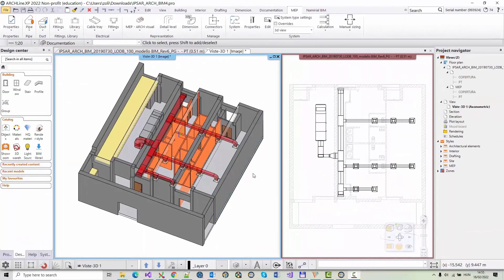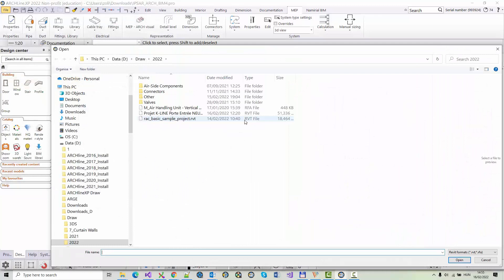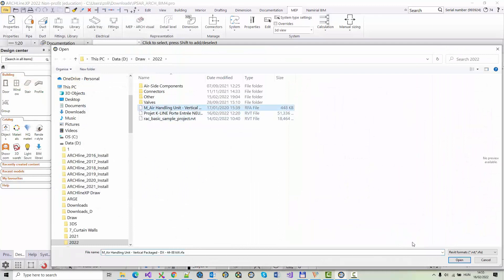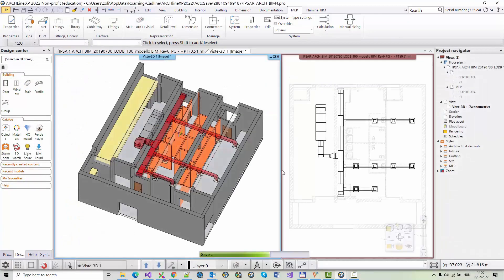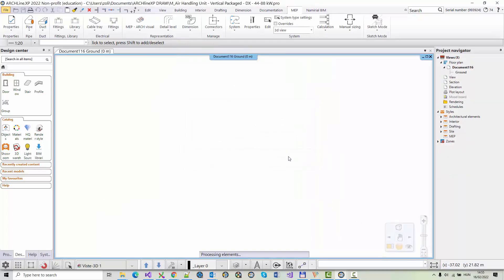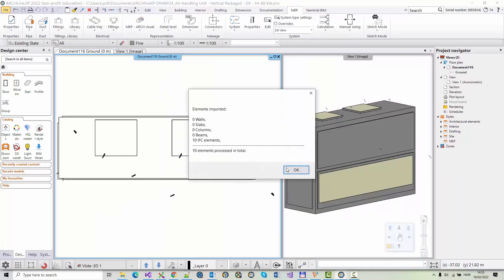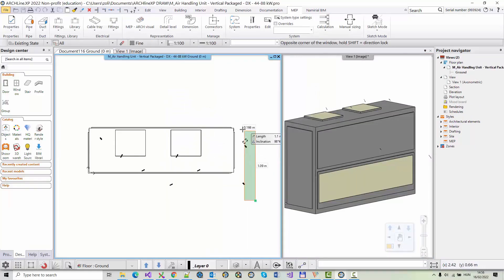You can import doors, windows, objects, and MEP equipment from RFA files into Archline XP. Let's see an example of replacing an air handling unit in an MEP system. In the Import dialog, navigate to and select the RFA model you want to import and click Open. Now Archline XP enters Sketch mode. When you activate Sketch mode, the program automatically saves and hides the current project.